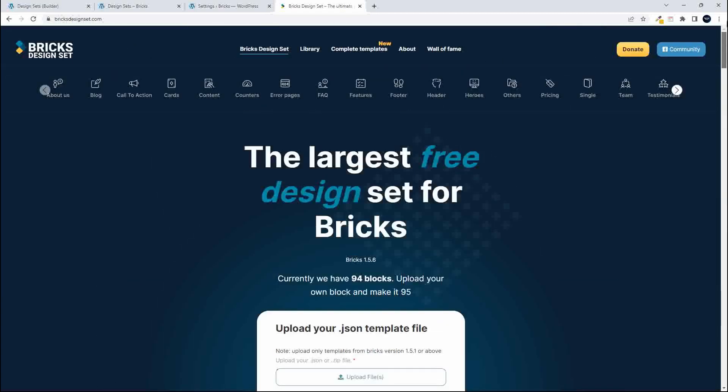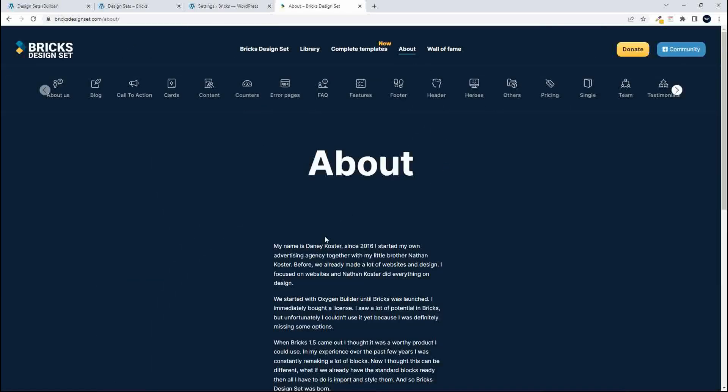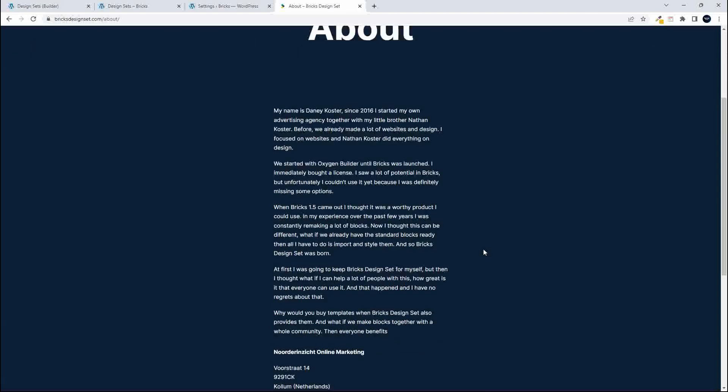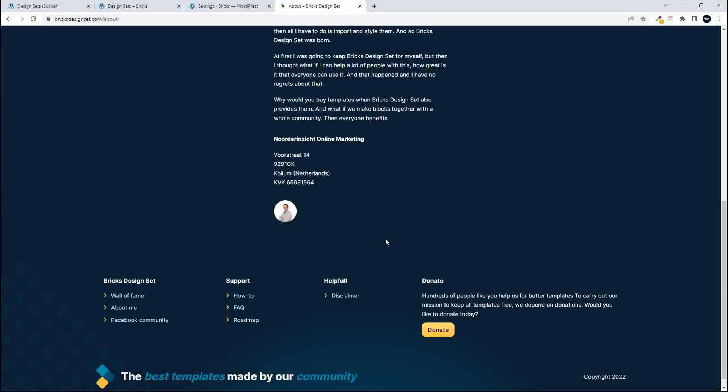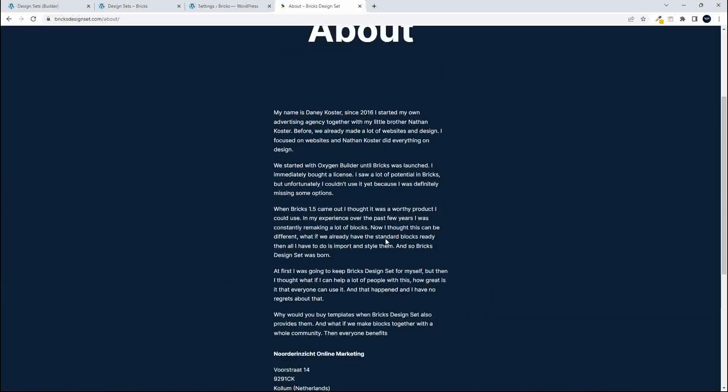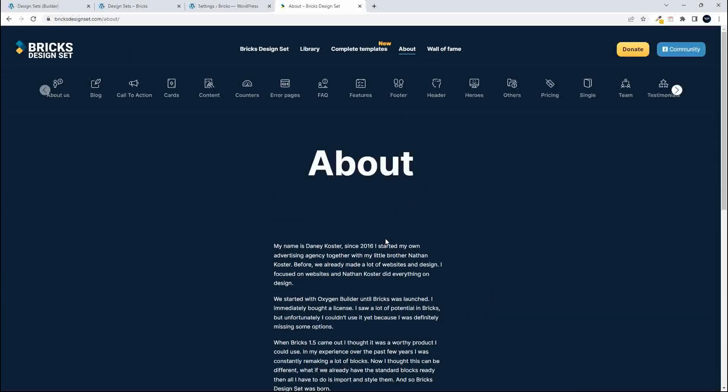This website was started by Danny Costa and the idea behind this is to allow anybody to upload their design sets and to build this community of design sets that everybody can access. So it's a great initiative and maybe it's something to have a look at and maybe to contribute.